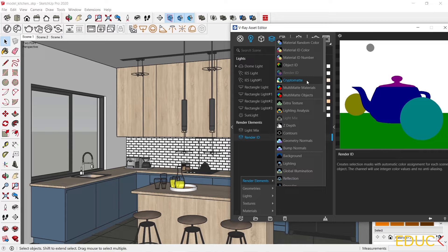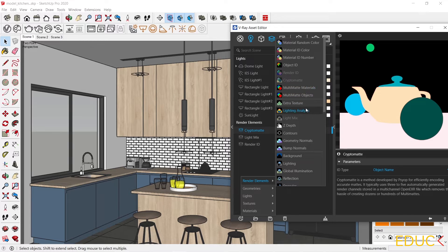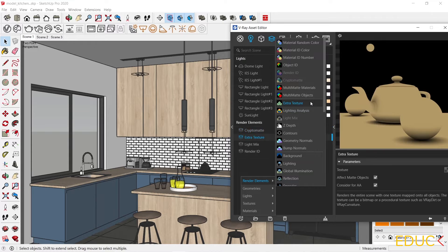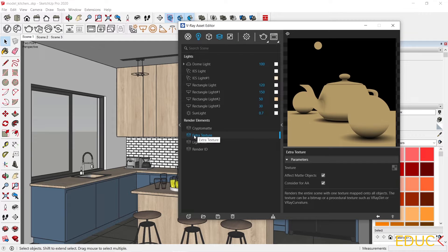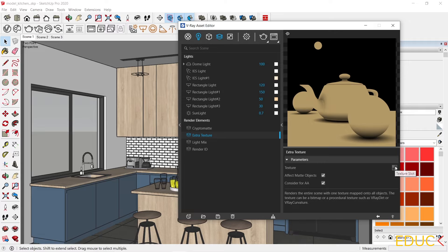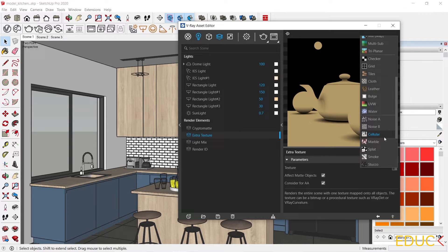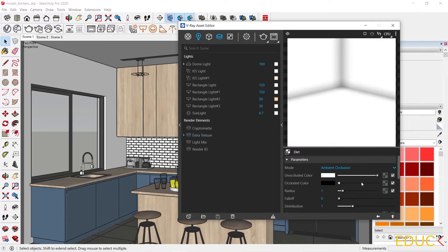Then Crypto Matte — thanks to this, I will be able to change the brightness or color of individual elements. If I want to increase the visibility of the edges, I can choose Extra Texture. Now we have to go to the Properties and on the right side select texture — Dirt is at the bottom. Now all edges, especially in places where we do not have a lot of light, will be more visible and will obtain more depth in the visualization.